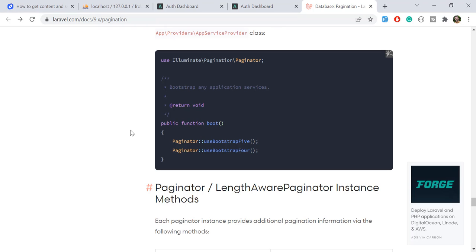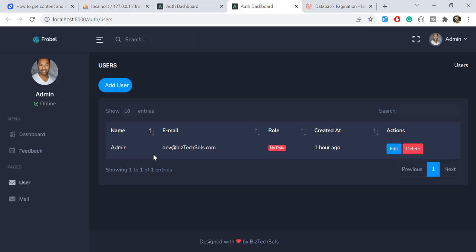Hello everyone, welcome to the Laravel tips and tricks. Today's video is about pagination tricks. We are going to discuss the Laravel 9 pagination features, and then we are going to display the pagination like in a DataTable — showing entries like we have here.